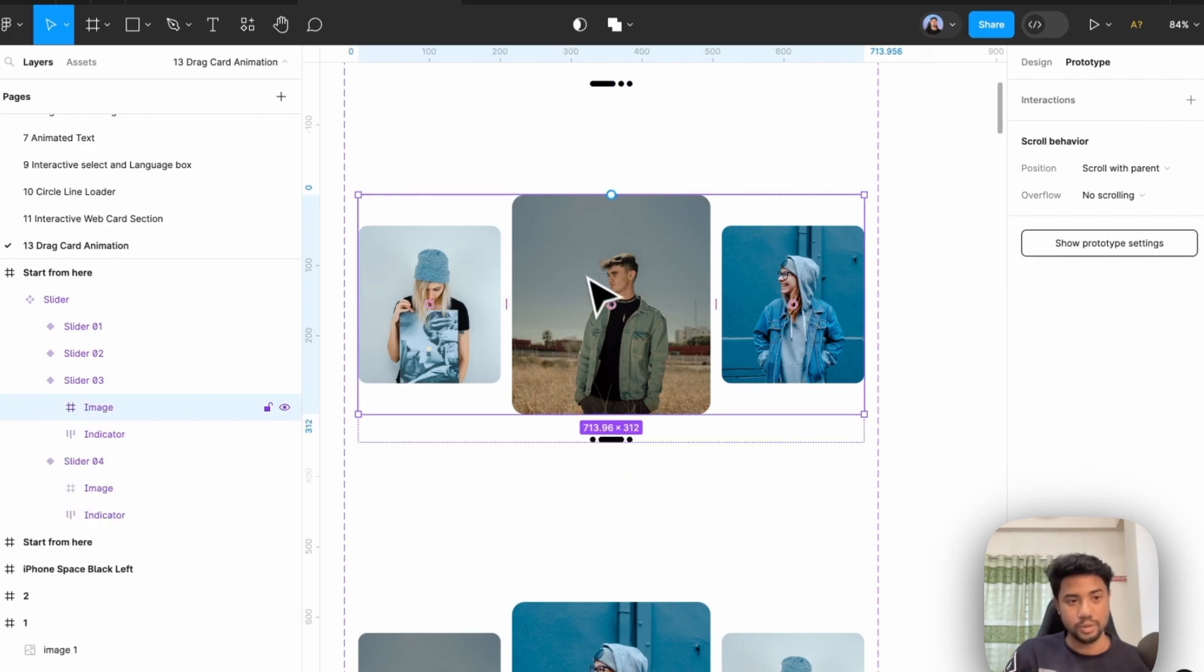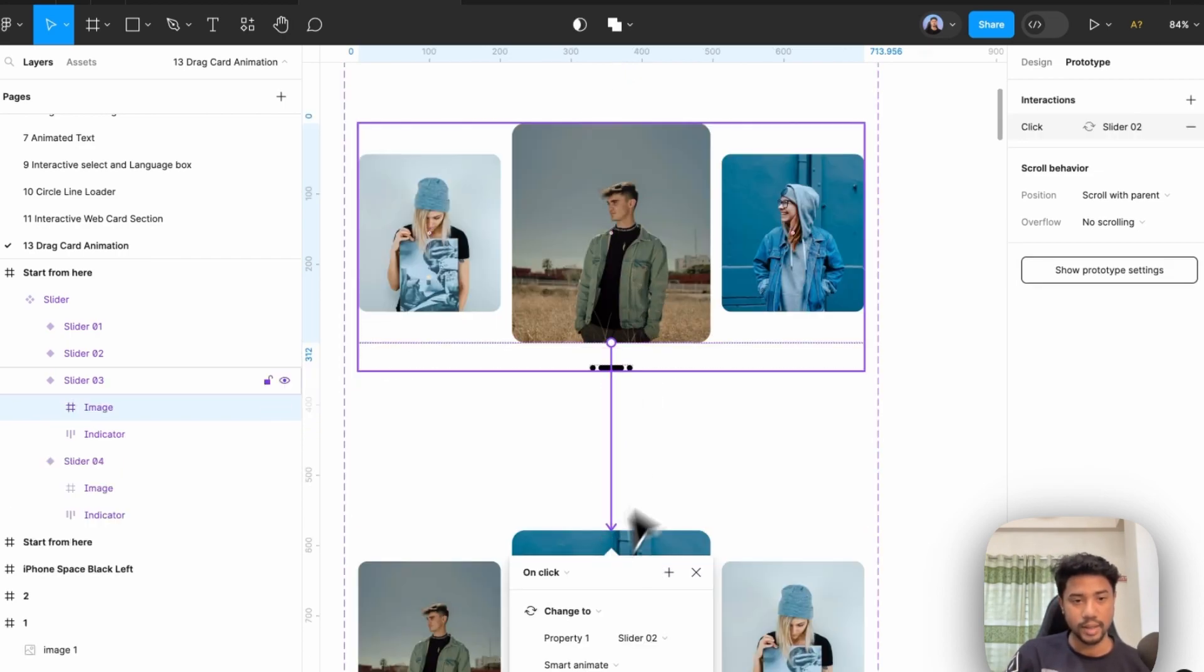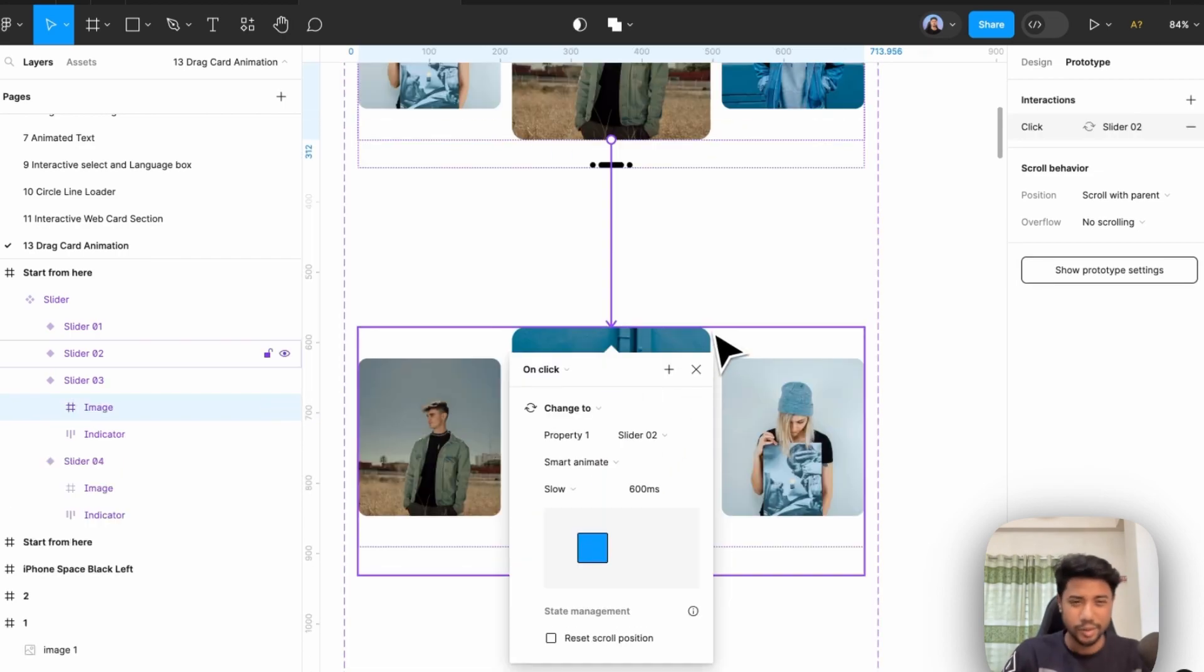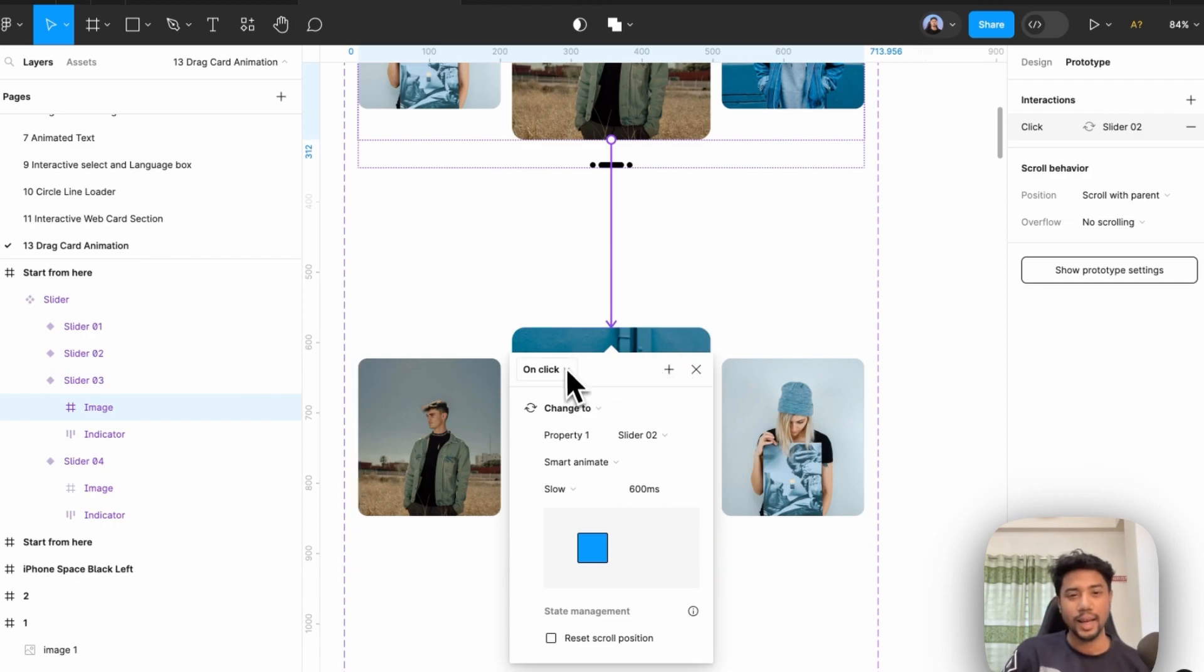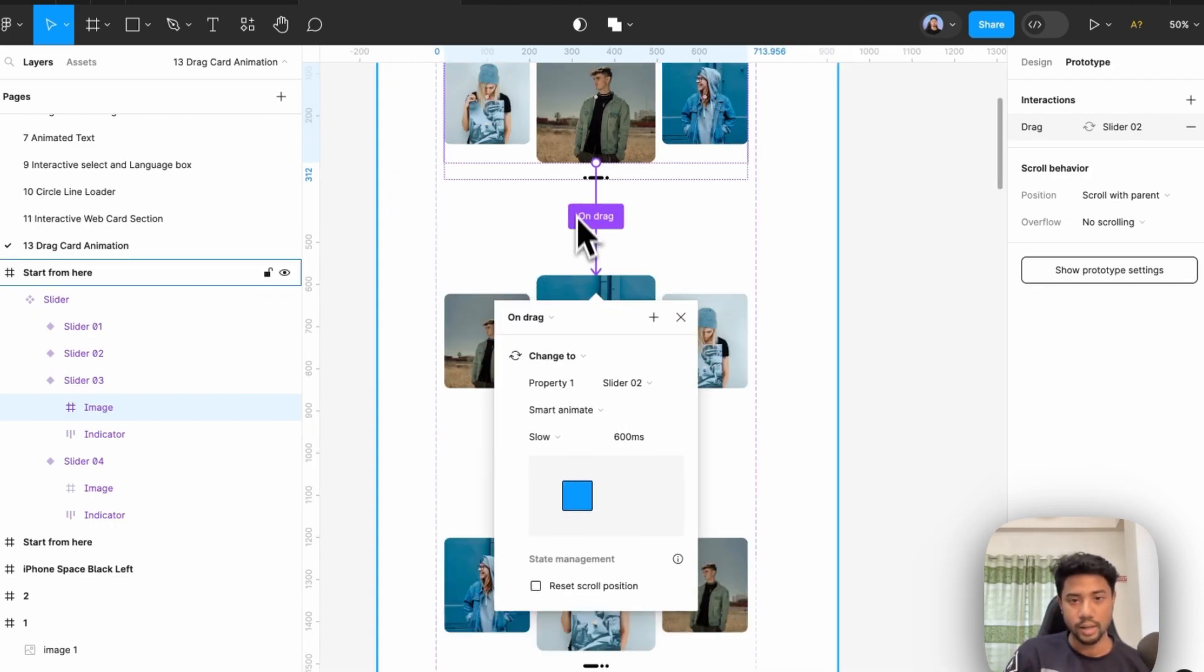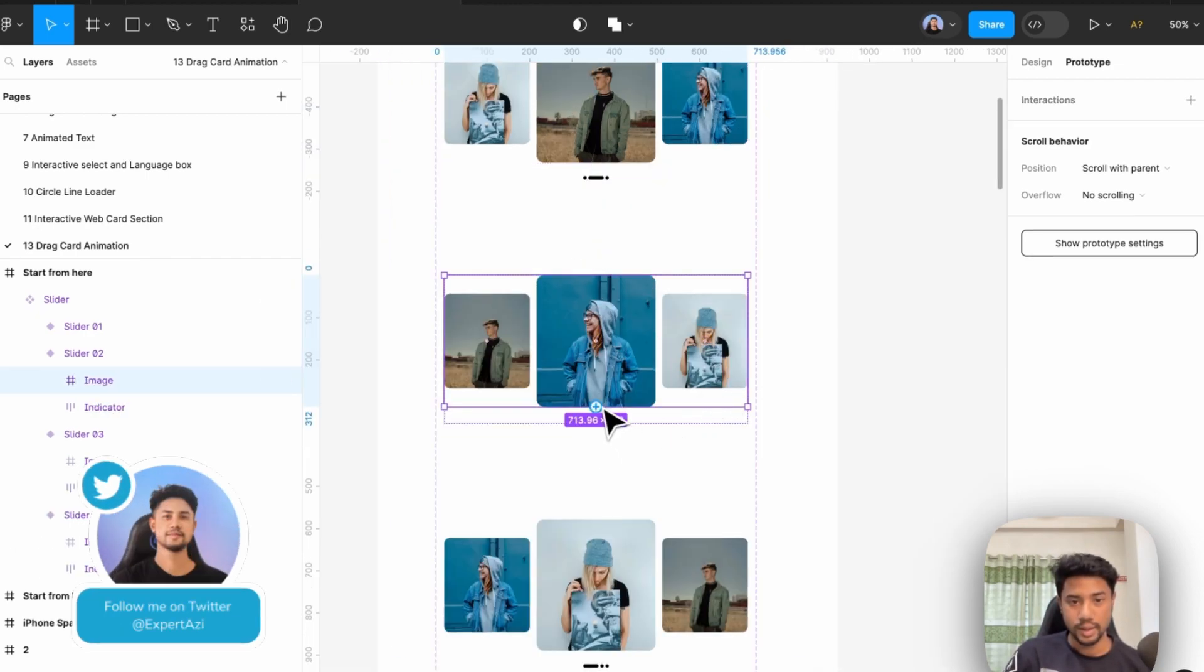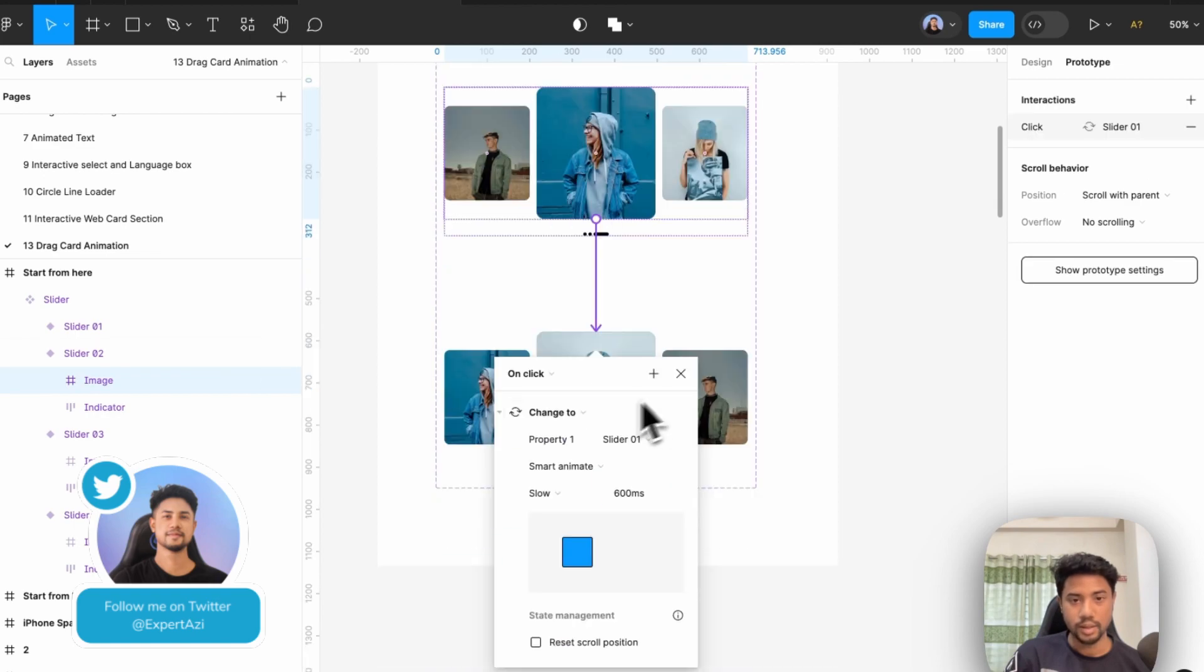all is the same. Going to the next one, simply select into the next one. I'm going to link it and change the click into Drag. Go to the next one, simply link it to the next one.